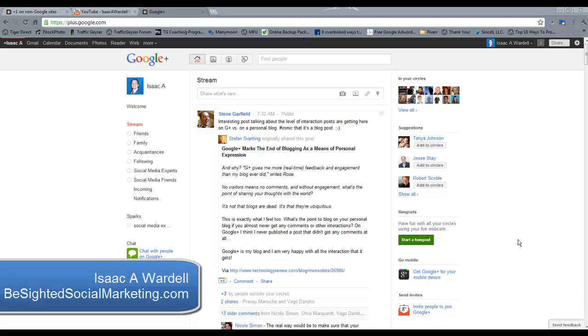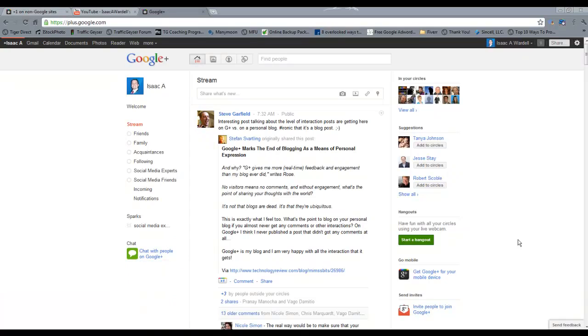Hey everybody, this is Isaac Wardell from b-sidedsocialmarketing.com, and in this video we're going to take a look at your Google Plus profile.